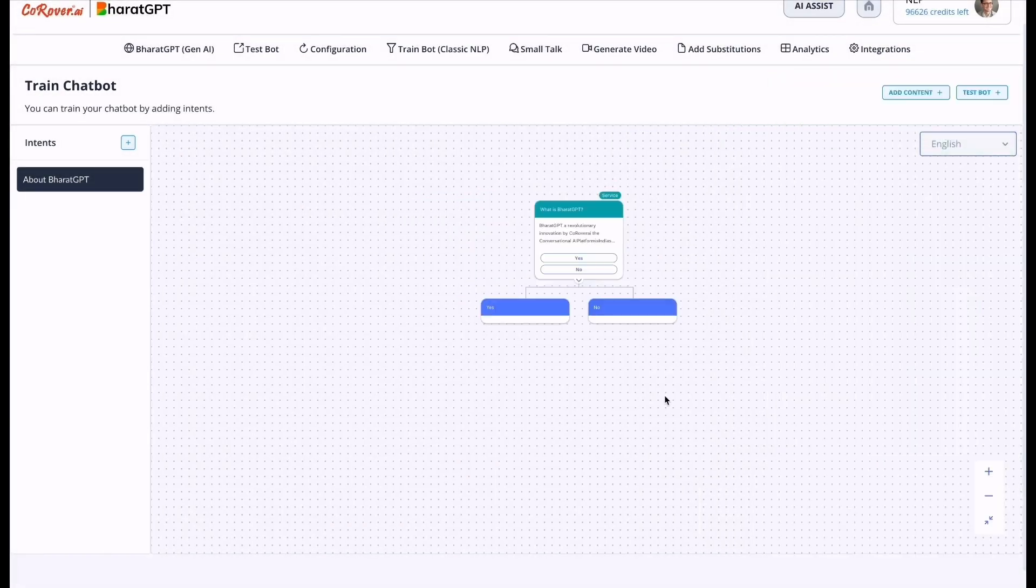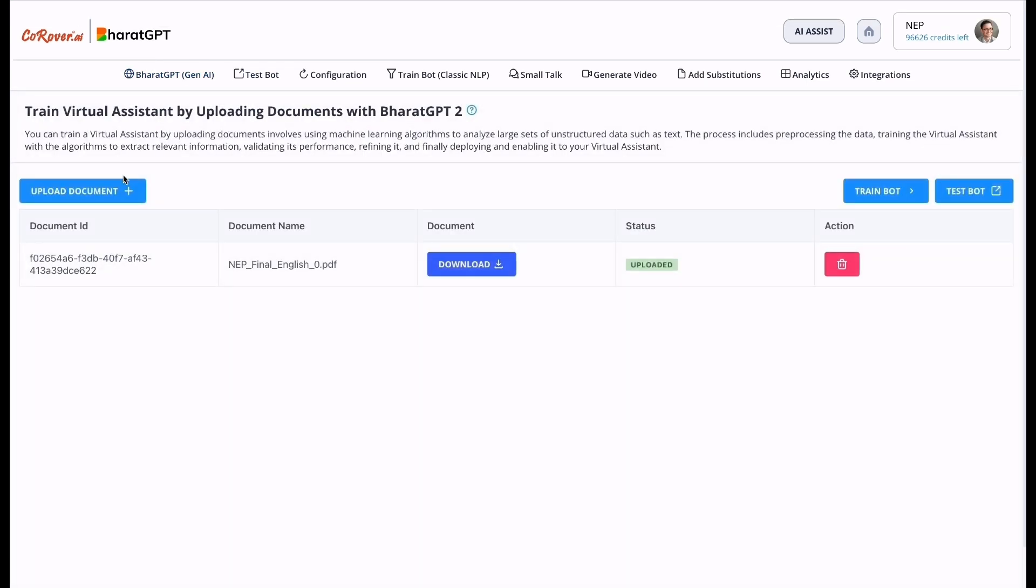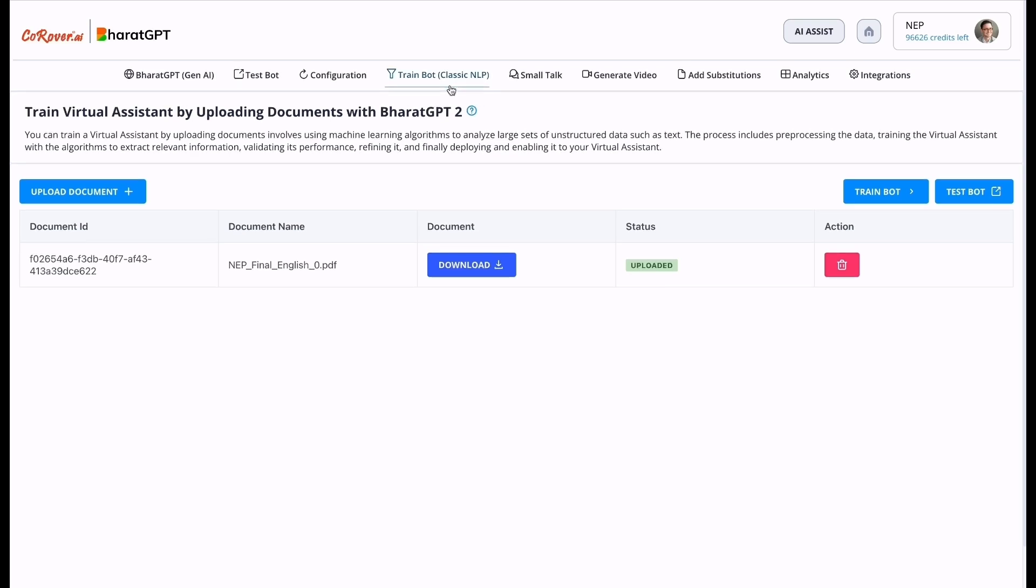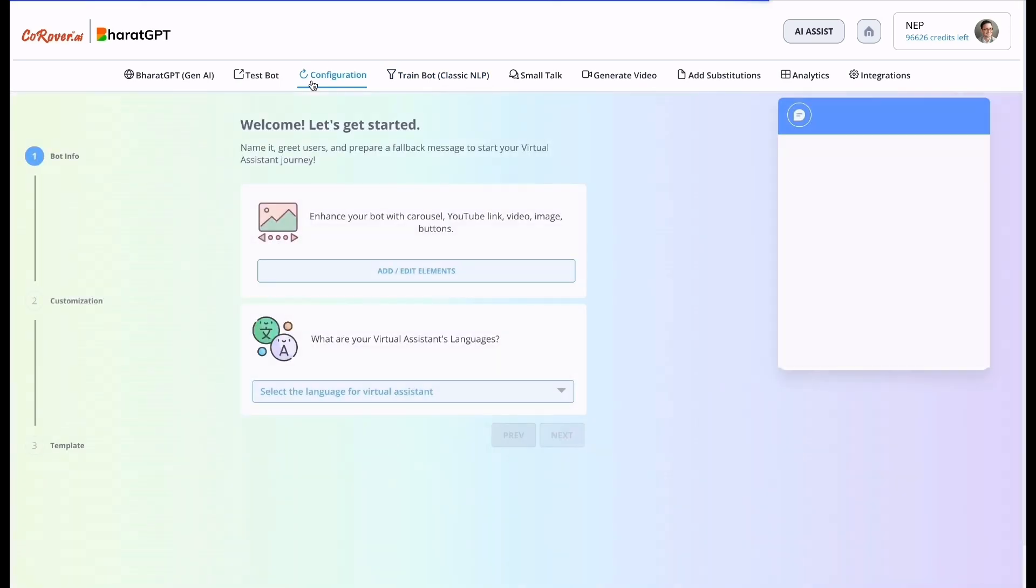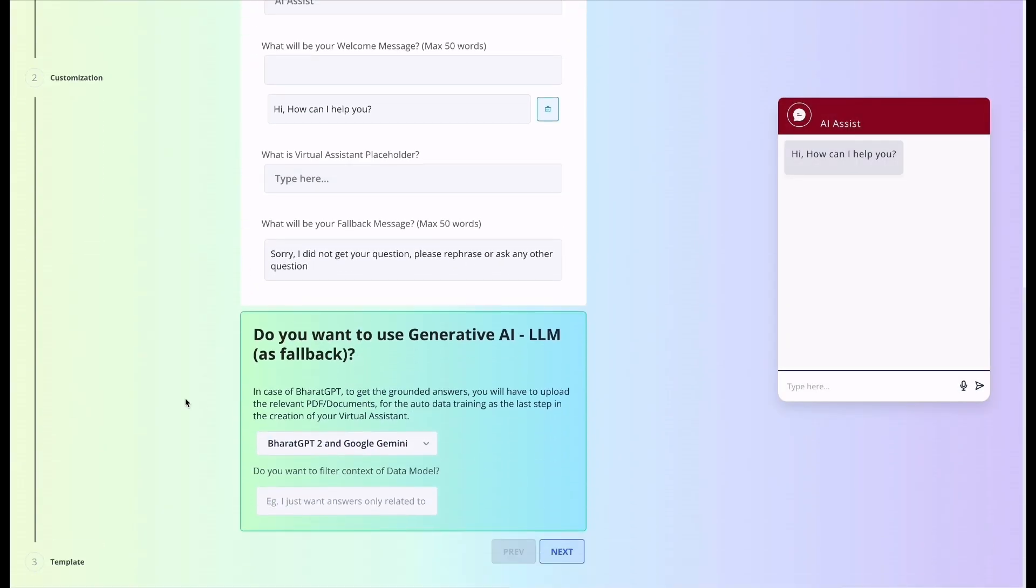The second layer is grounded Gen AI with Bharat GPT if configured. As I just showed you, you have to just upload the document. This is the second layer response. And the third layer is third party Gen AI like Gemini or GPT, which is this as we selected Bharat GPT 2 with Google Gemini. This will be the third layer.